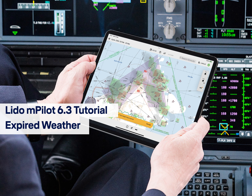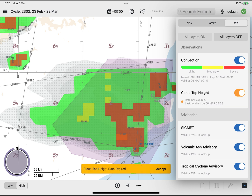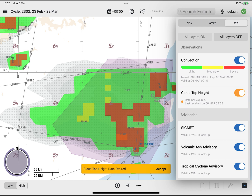Welcome to the expired weather tutorial for Lido M-Pilot 6.3. In this release, Lido M-Pilot introduces the expired weather feature, which allows weather phenomena to be displayed as polygons on the enroute map after the associated data has expired, when no data connectivity is available. The availability of this feature depends on your airline's configuration.